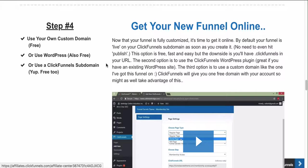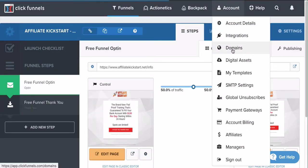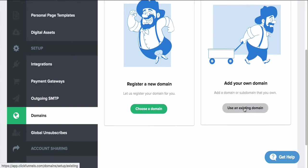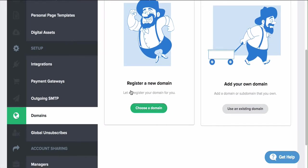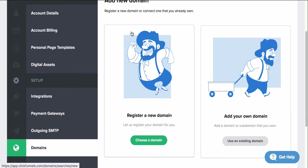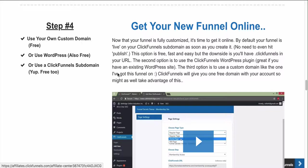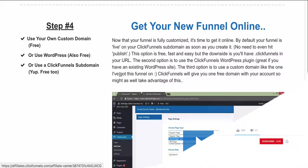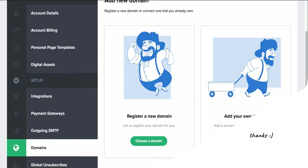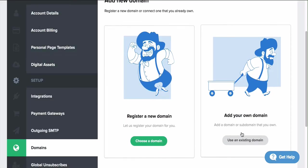ClickFunnels is so great that when you sign up they actually give you a free domain. All you have to do is register a new domain and they will give you one free domain. This is perfect for the affiliate program because you don't have to pay for a domain. You get a free two-week trial, you get a free domain, and you can start immediately without having to dish out any money for the training or the program.